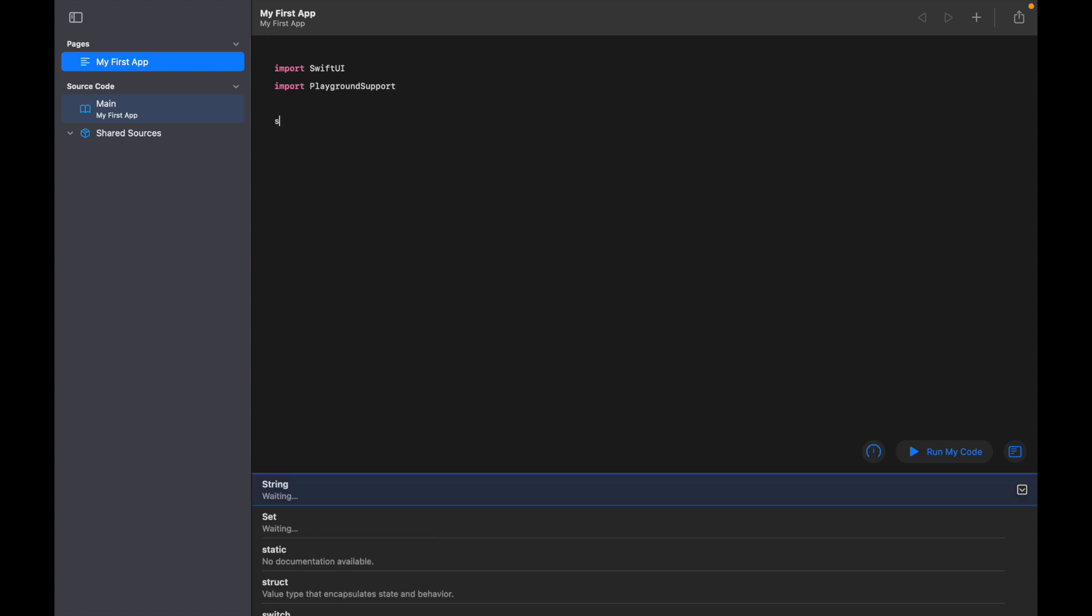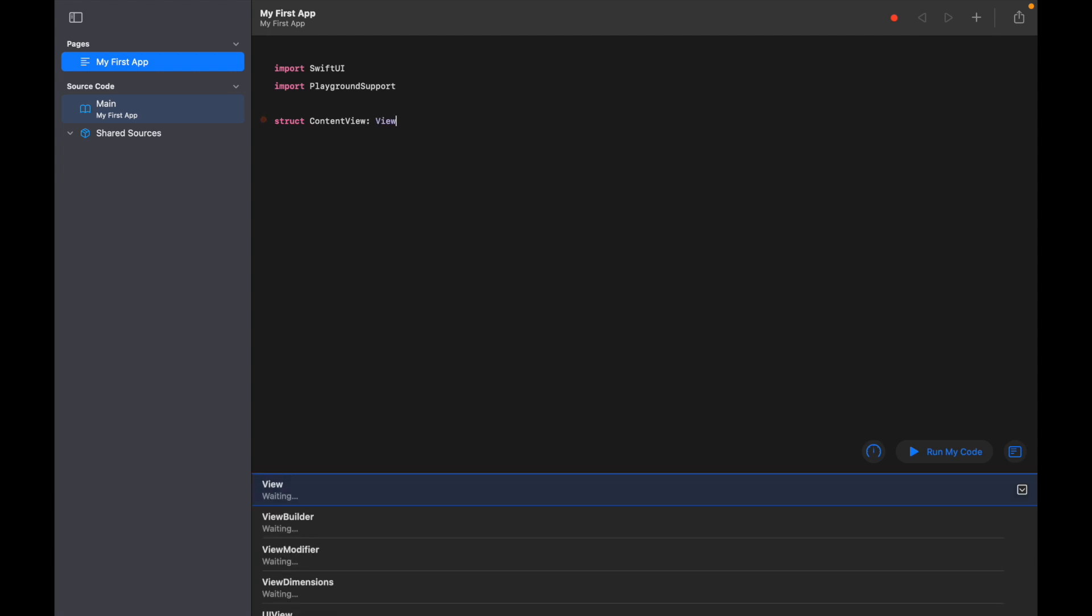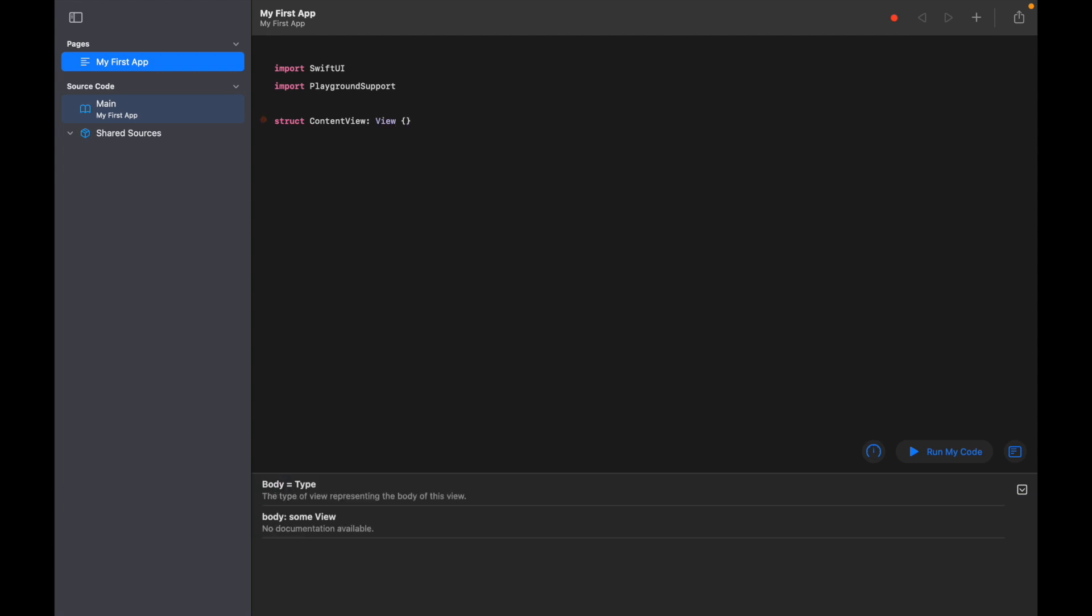Okay, so next what we're going to do is add a struct. We're going to go 'struct ContentView: View', open up some brackets, then we're going to go 'var body: some View'.